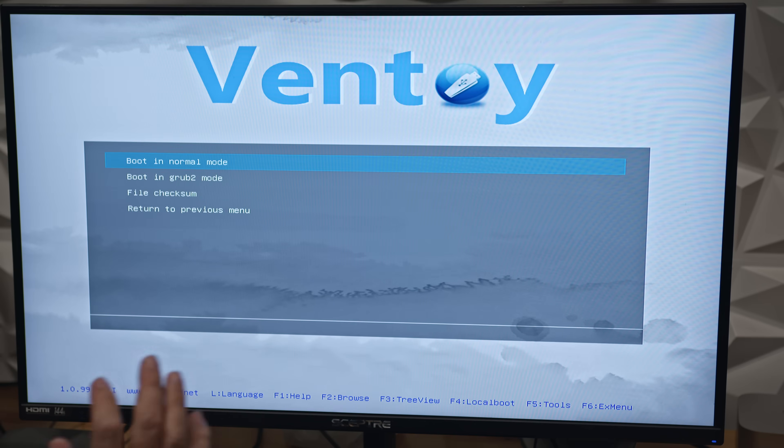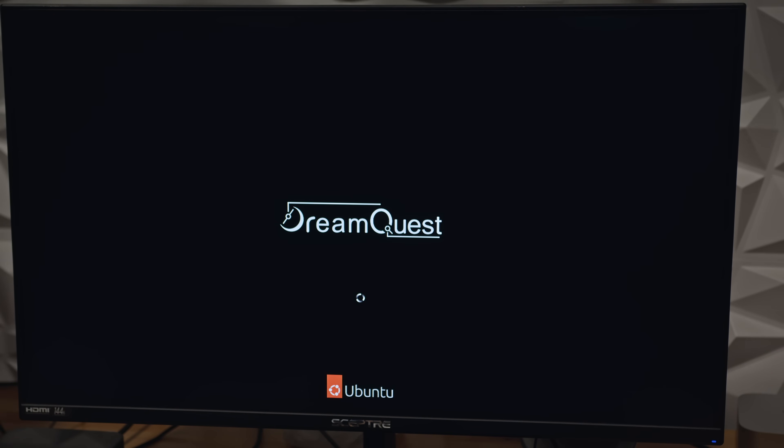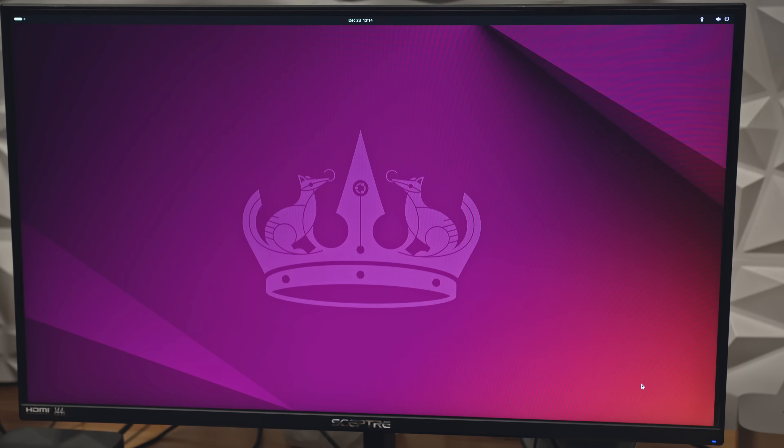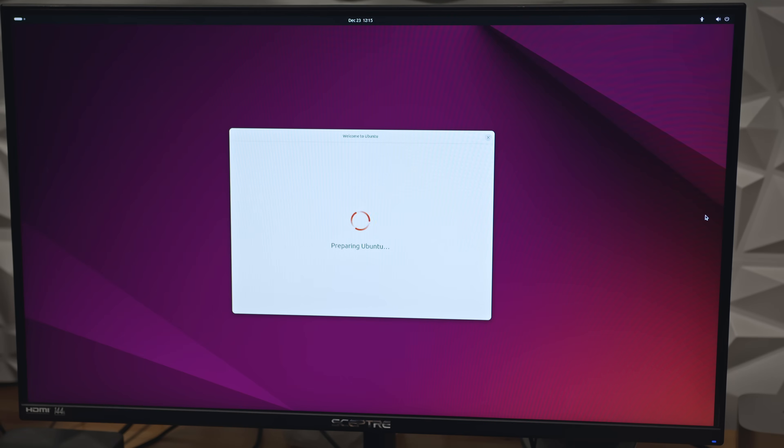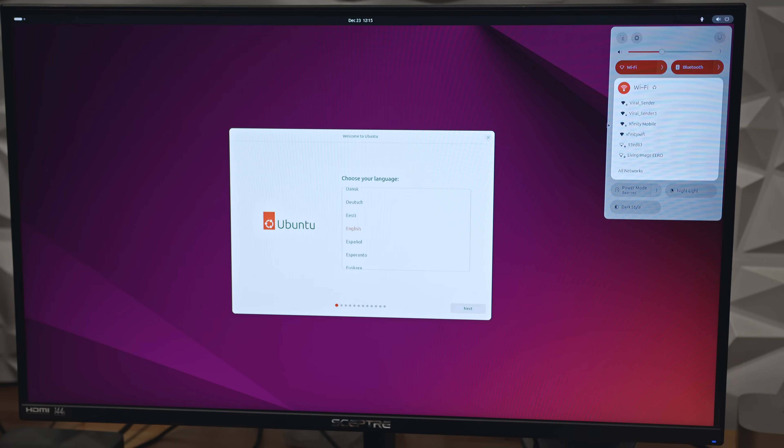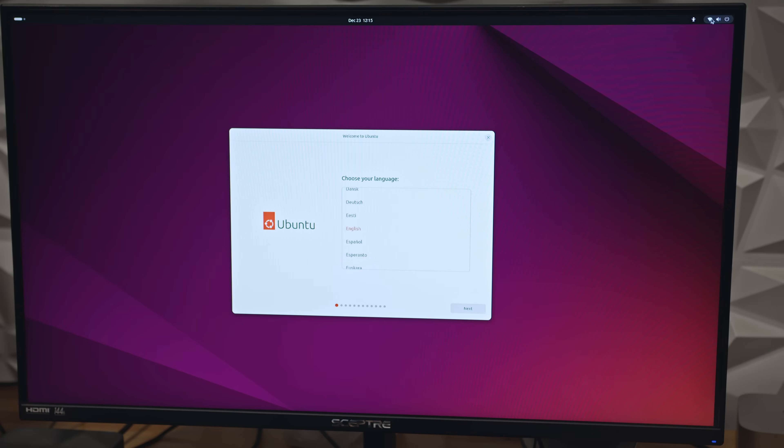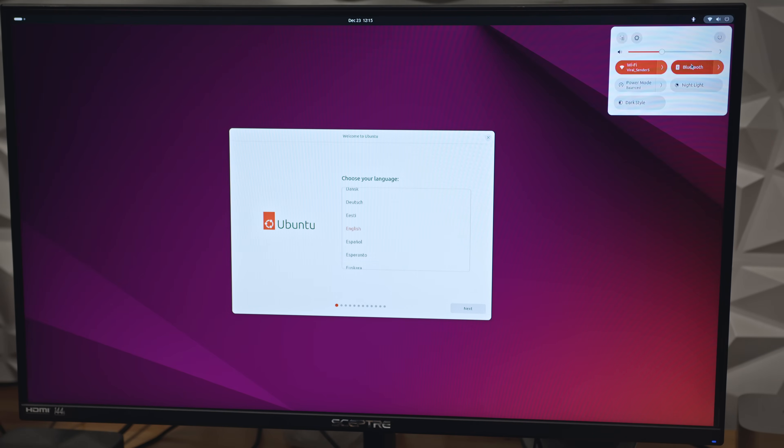I loaded the ISO onto my Ventoy drive and booted up the mini PC. I selected the Ubuntu 2404.1 ISO and launched the Ubuntu Live environment. The first thing I tested was connecting to Wi-Fi, and it worked flawlessly, no hiccups.